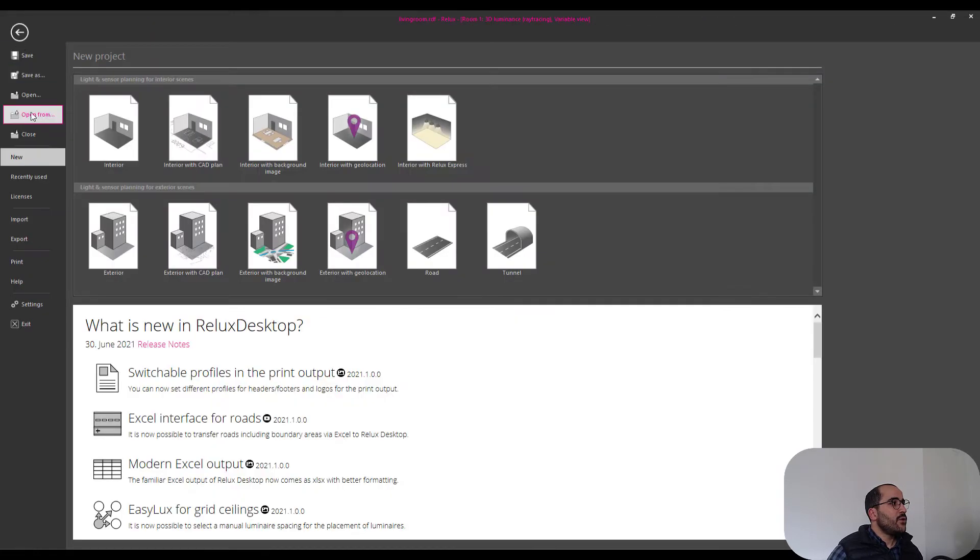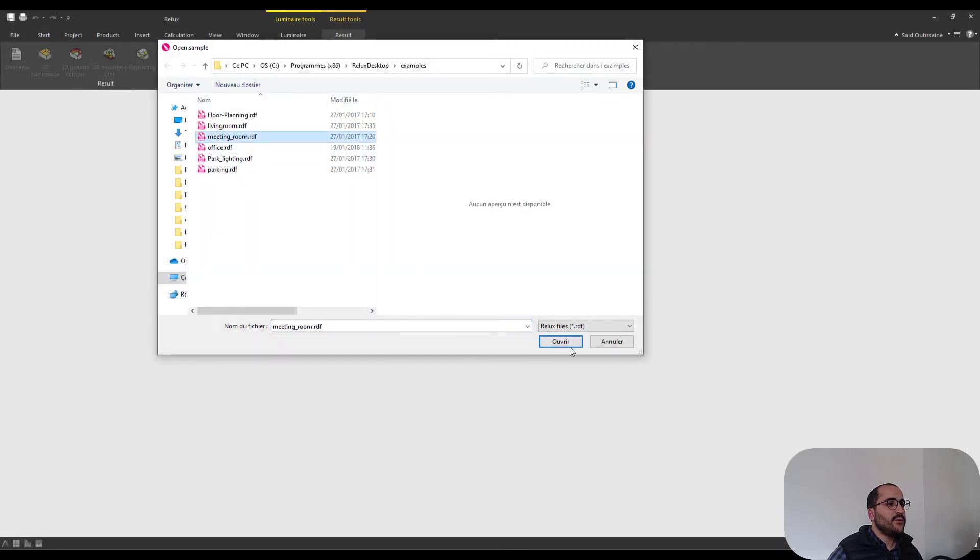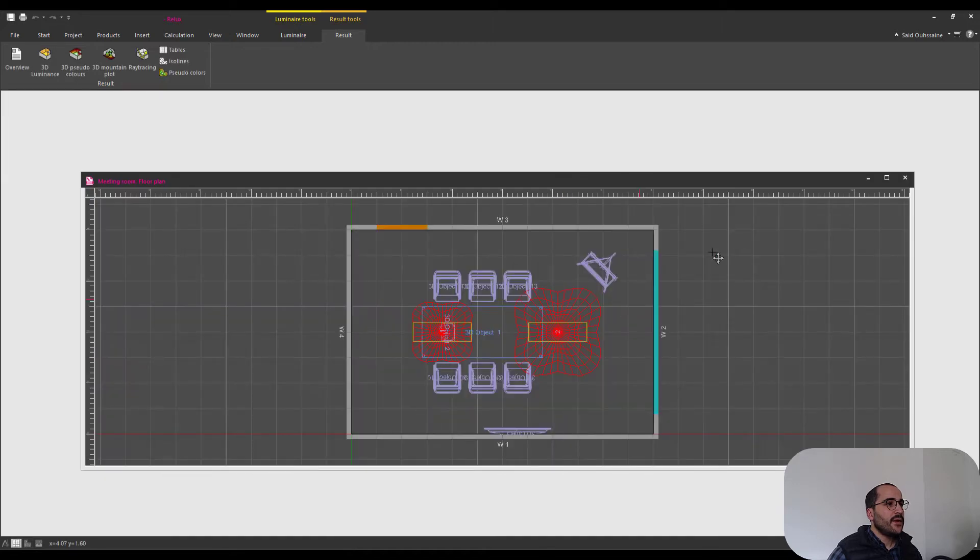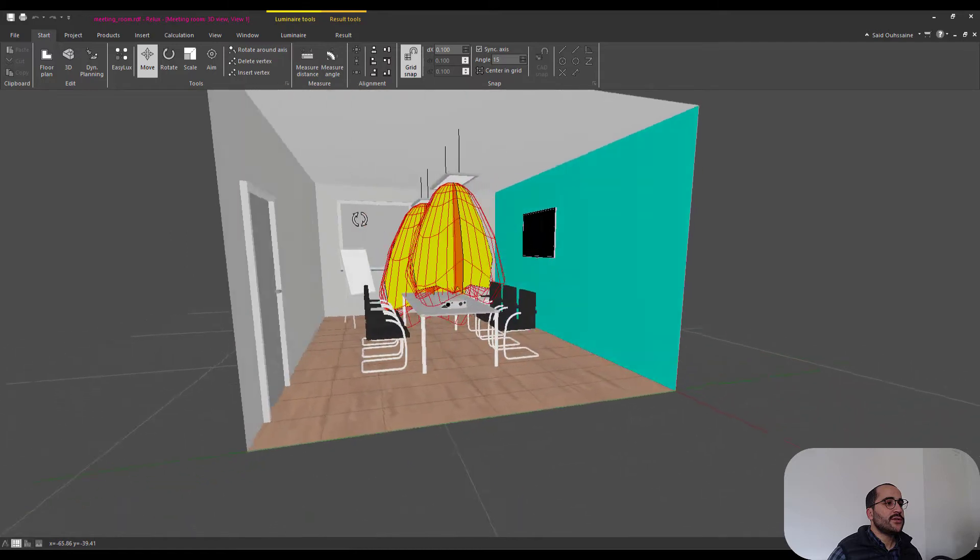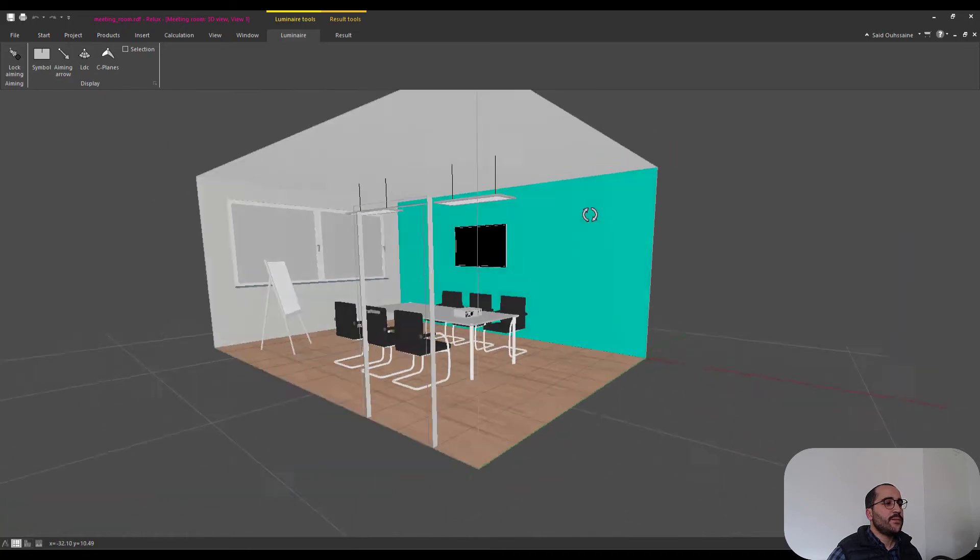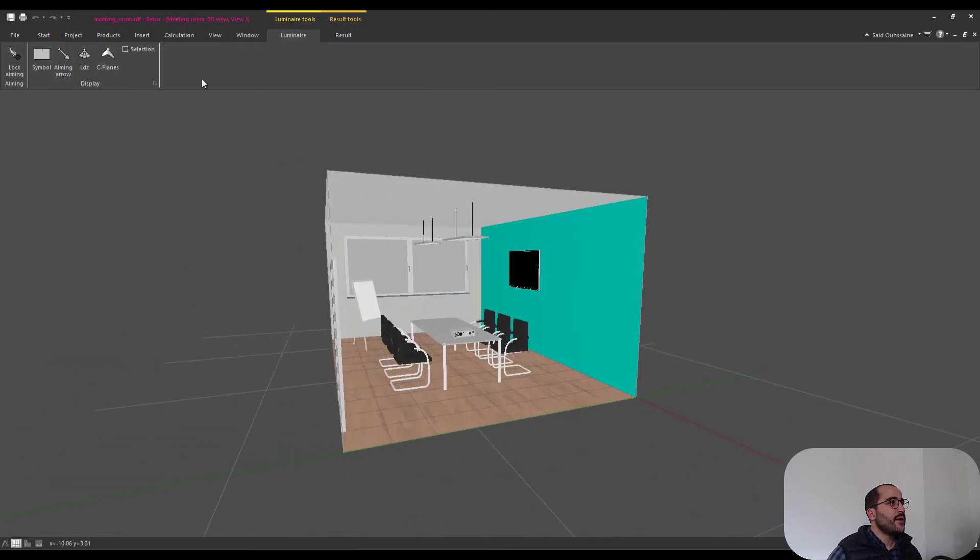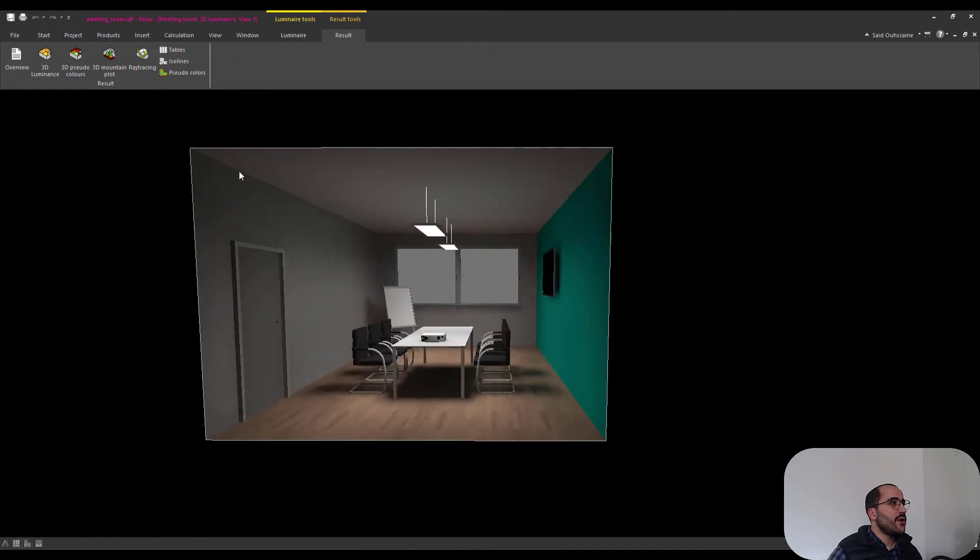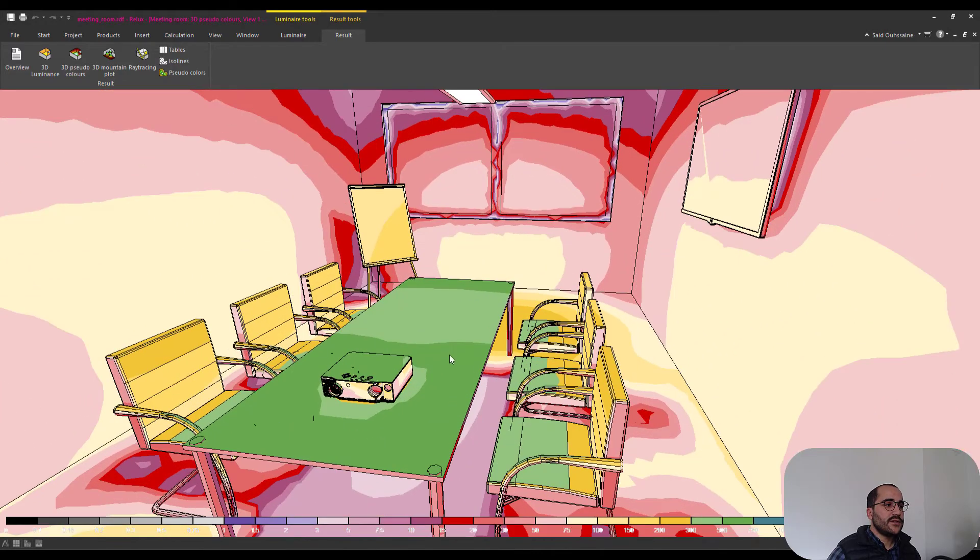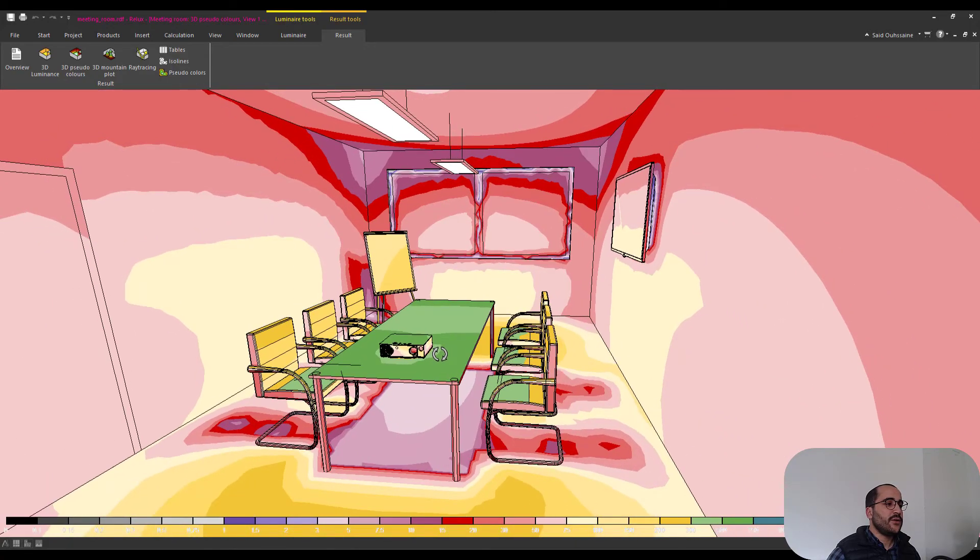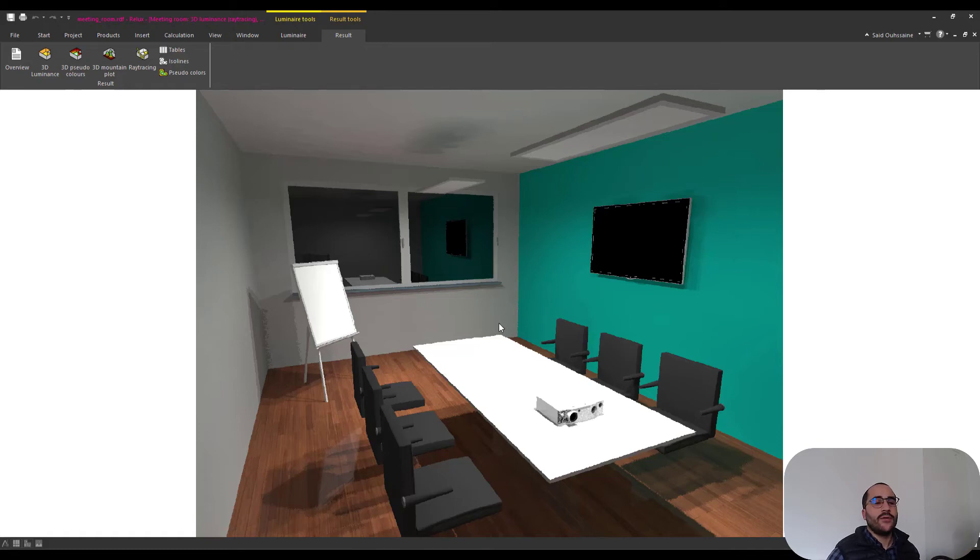Let's close this project here and let's open another one, let's open the meeting room. Again let's make it bigger, let's go to start 3D, and here's how it looks. Let's go again to luminaire and hide the LDC and C planes, and the project looks something like that. Let's go to result, 3D luminance, here is the calculated project. We can also go to 3D pseudo colors, here's how it looks, and as we can see the uniformity on the table is pretty good. We can go to ray tracing again and here's how it looks. It's nice, we can always make it better but we will talk about this later.